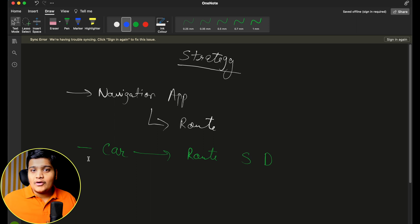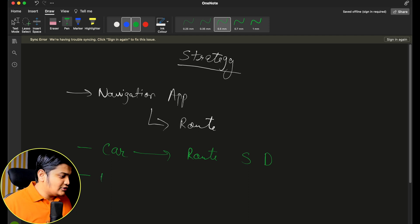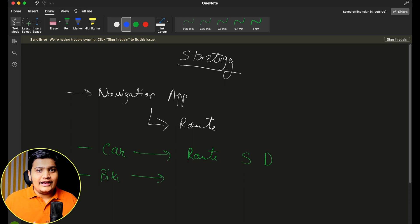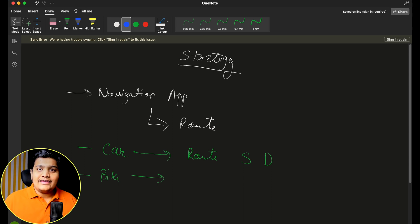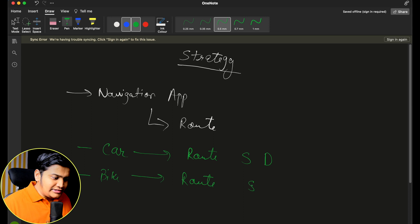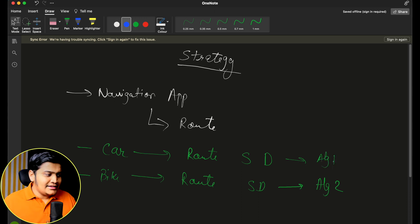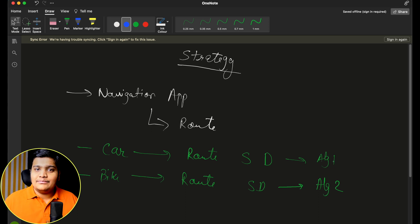That is the algorithm defined for the car, because a car needs bigger space, so I select highways and big streets only. Then I got a request to support bikes as well. For bikes, going from the same source to destination, the route might be different — bikes can use less space, so a shorter or faster route can be used. So the algorithm for the bike is different from the car.